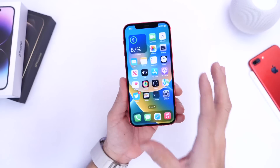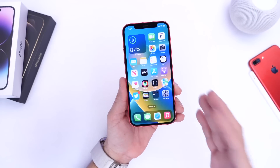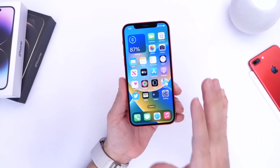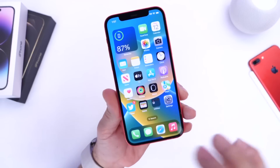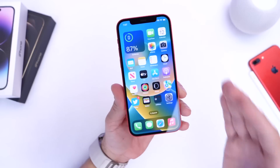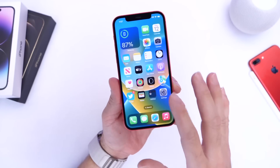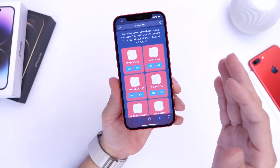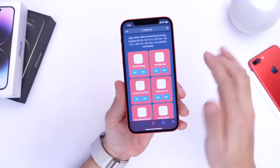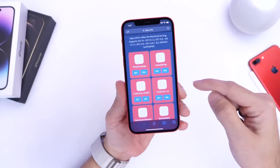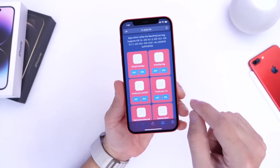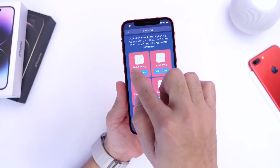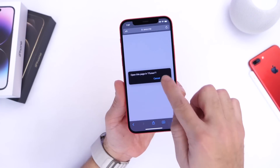Now keep in mind, this is using an exploit and third-party software. So I recommend you do this only on a secondary device that you may have laying around just for fun. Or if you do try this on your primary device, keep in mind things could go wrong. Now the website will bring you here and the application name is hilarious — Dirty Cow App. That is the application that we're going to install here.